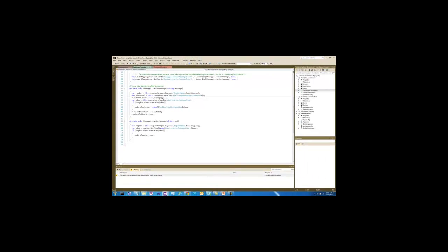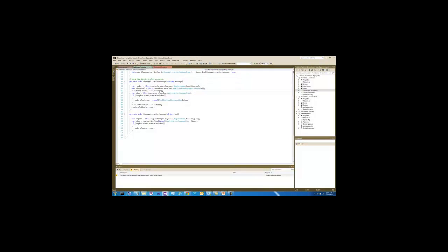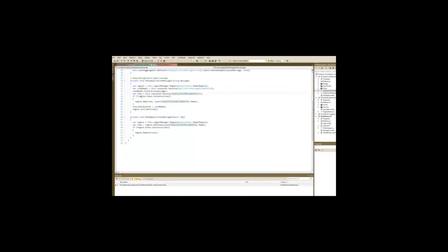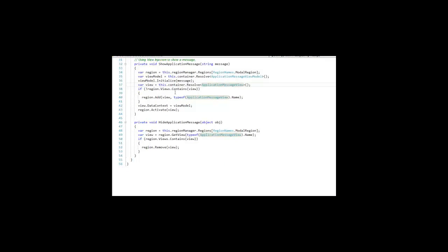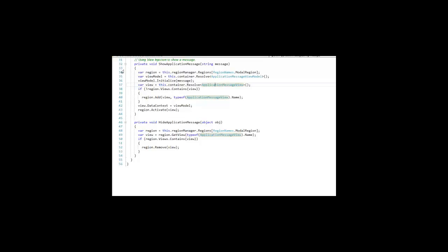It allows us to initialize the view model to obtain a view, in this case an application message view. And if the region does not already contain the view, we add it, and then we associate the view's data context with the view model, and then we activate it. This is the process known as view injection.